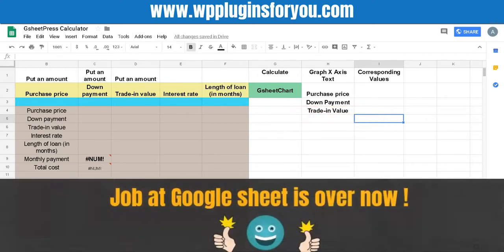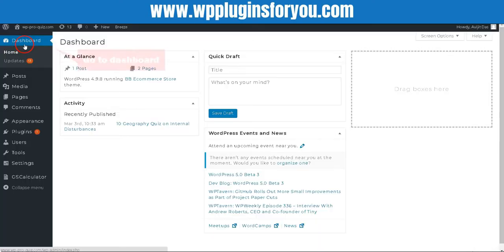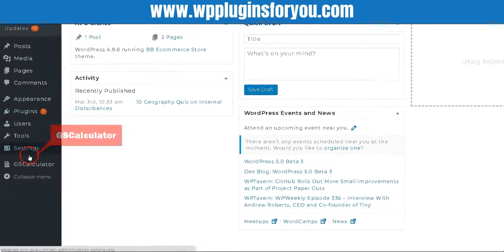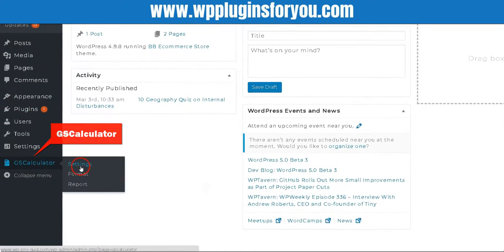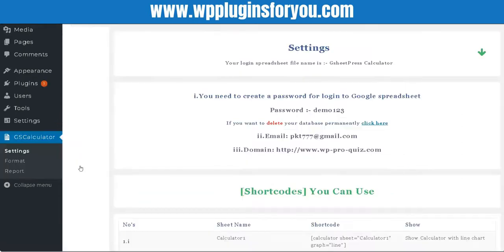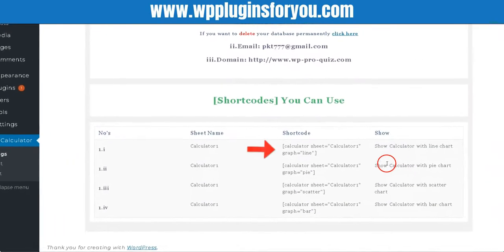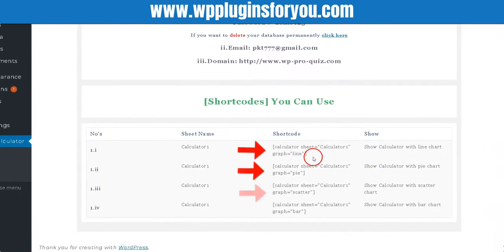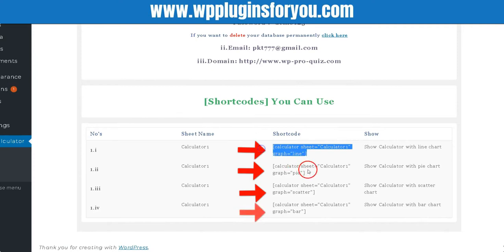Job at Google Sheet is over now. Now head to your WordPress dashboard and click settings and scroll down. You'll see various shortcodes.